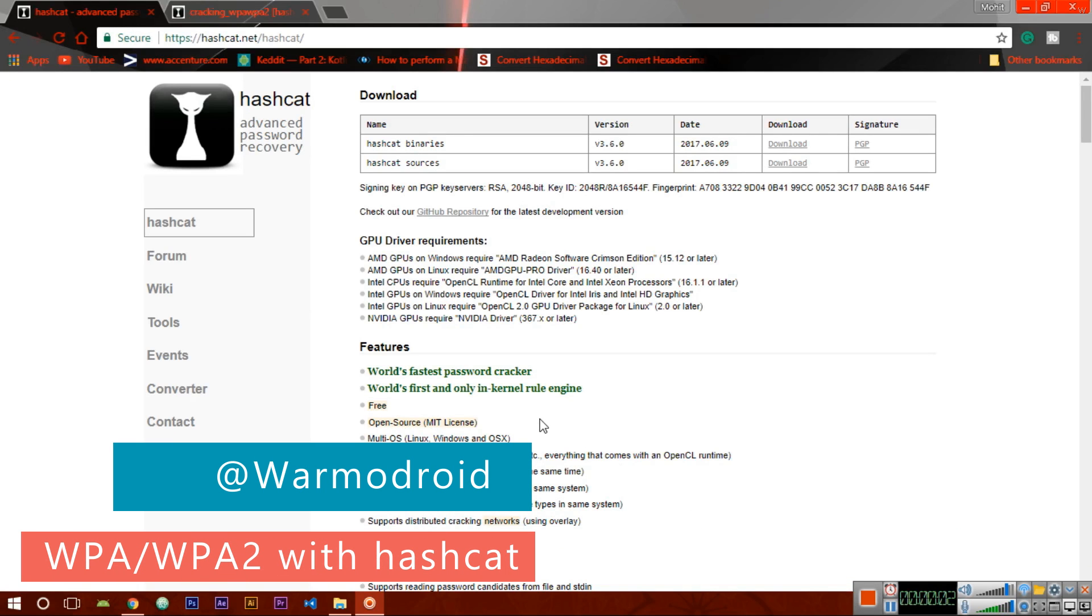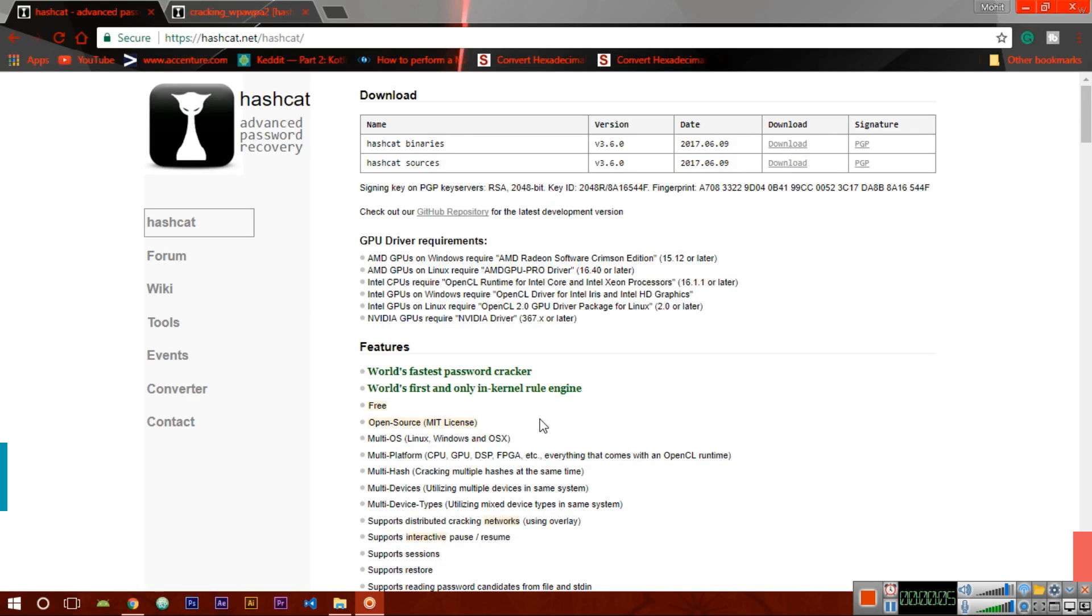Hey there everyone, in today's video I am going to show you how to crack any handshake file using Windows GPU. We are using Windows GPU because it is very fast compared to Linux systems.